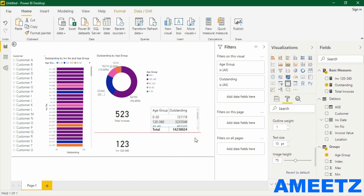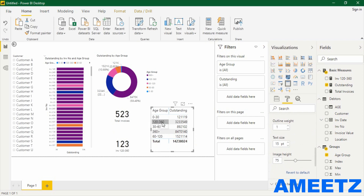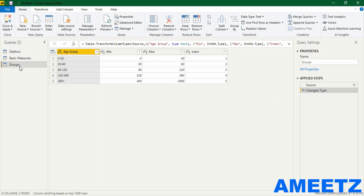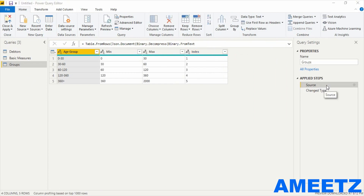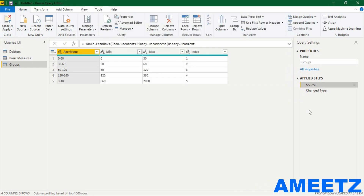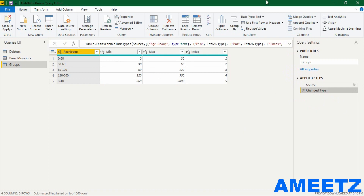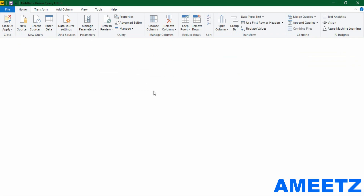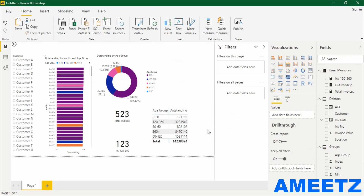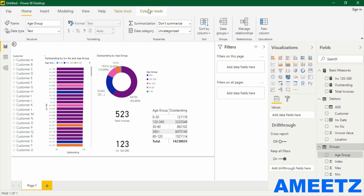The age group is not sorted properly — it is sorted differently, showing 0 to 30 then 120 to 360 because it is text. To fix this, go to Transform Data. In the Groups table I added an index column — I selected source and double-clicked to retrieve the create table option, then added an index column as 1, 2, 3, 4, 5 and changed the data type to whole number. Close and Apply. Now the table contains an index column. To sort the age group by this index I unselected all visuals, selected the age group field, went to Column Tools, selected Sort by Column, and chose index.